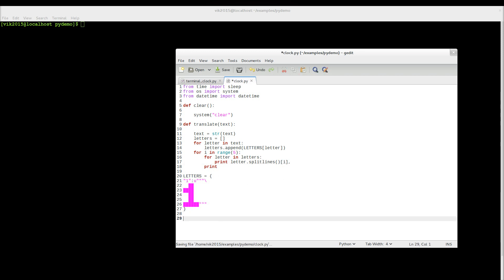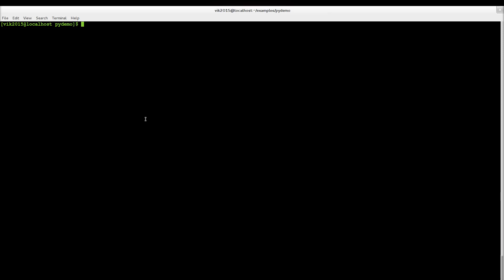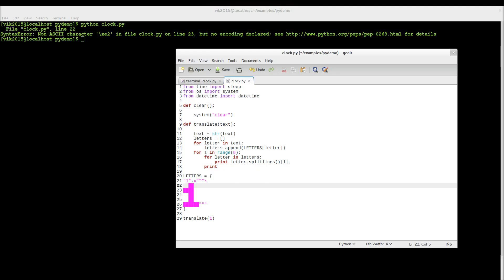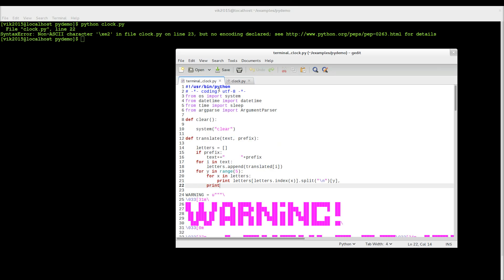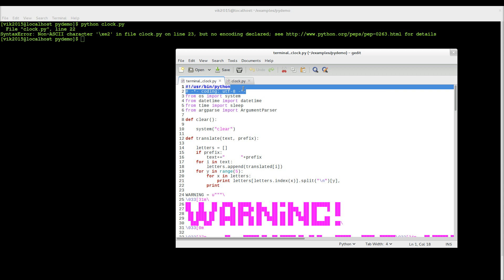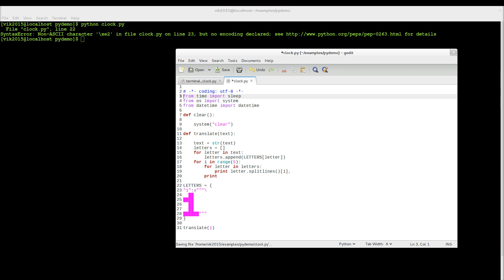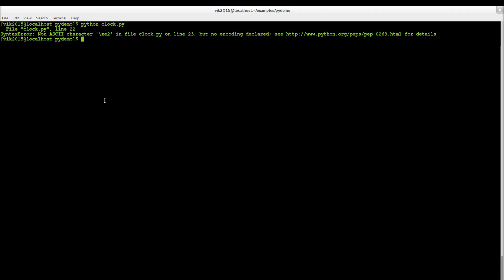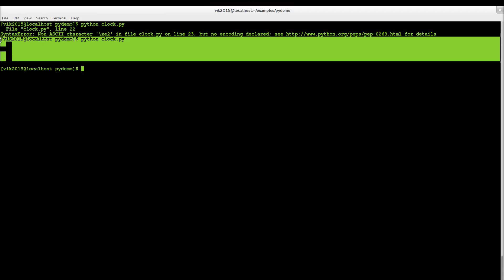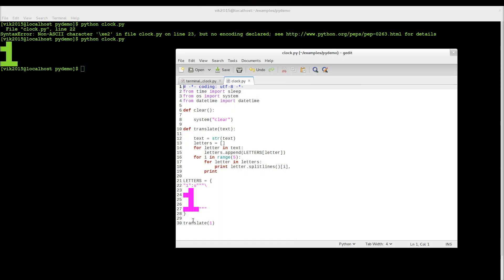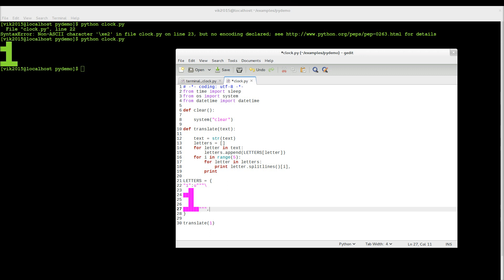So let me show you how it works — let's call translate with, for example, the number one, since we only have number one right now. We have to add UTF-8 encoding at the top of the script so we can use such Unicode characters. And now let's run it again — as you can see, we have number one here. That's really cool.